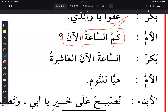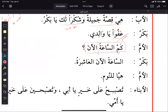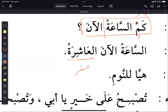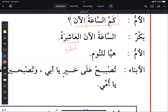Bakr says 'al-an al-ashira' — the time is now 10. Also note: you don't say 'ashara' for the time, you use the ordinal number form — 'al-ashira'. Similarly, instead of saying 'thalatha' for three, you say 'thalitha'. Then 'hayya linnaum' — let's go to sleep — tells us it's dinner time.